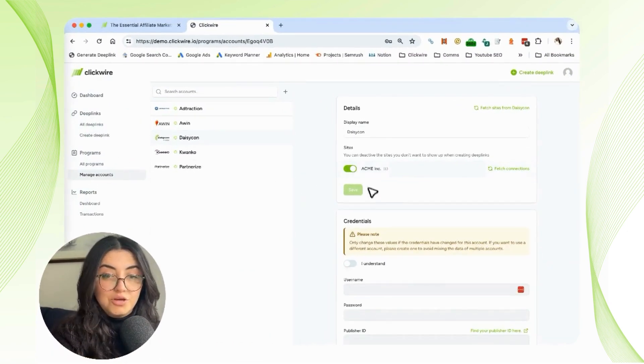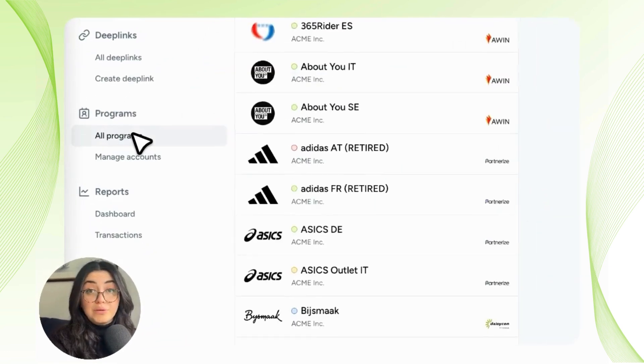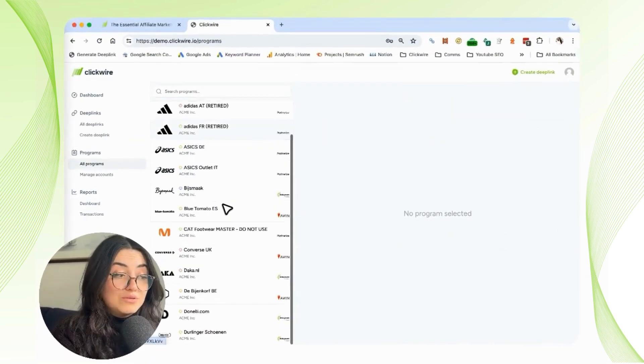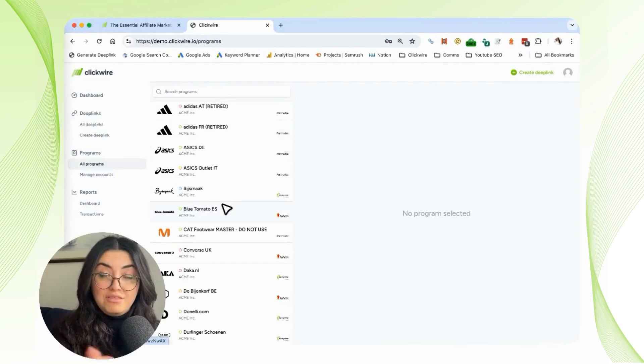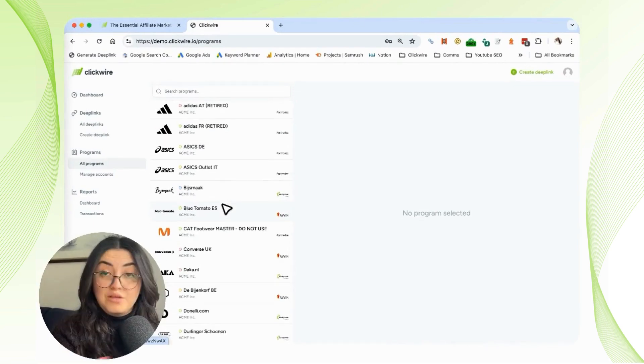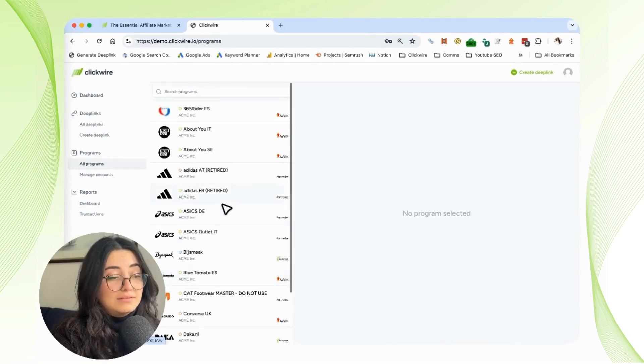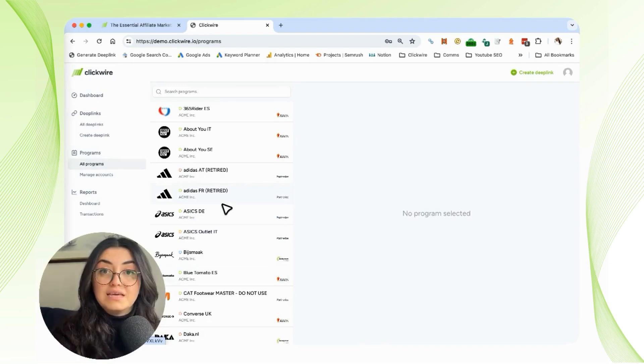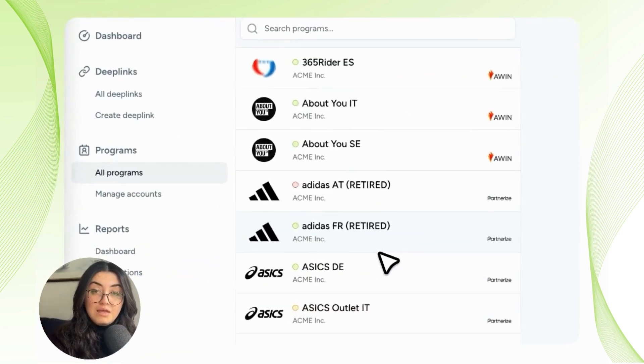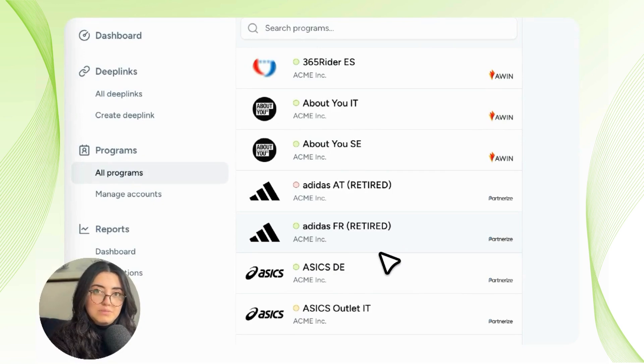Now if we go to All Programs, we're going to be able to see every program that is connected to the networks we just added. All of this gets fetched from every network and then put into the Clickwire website.